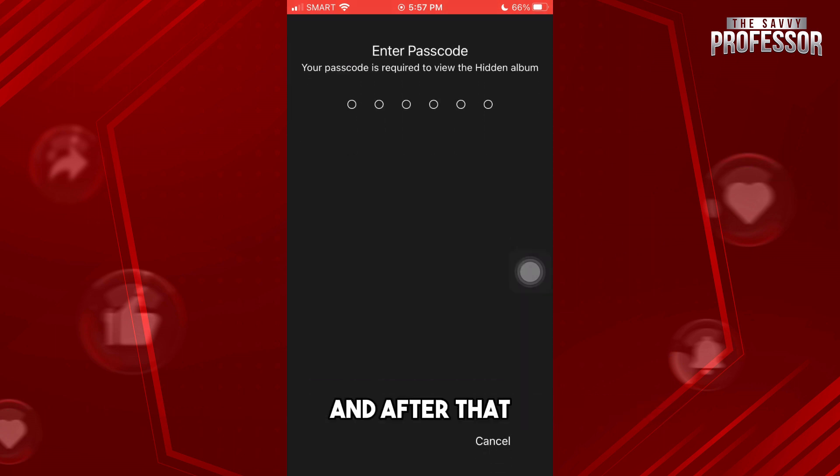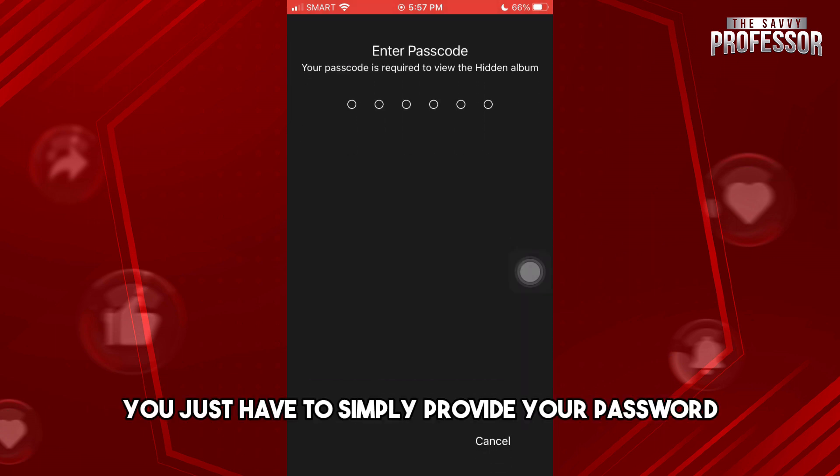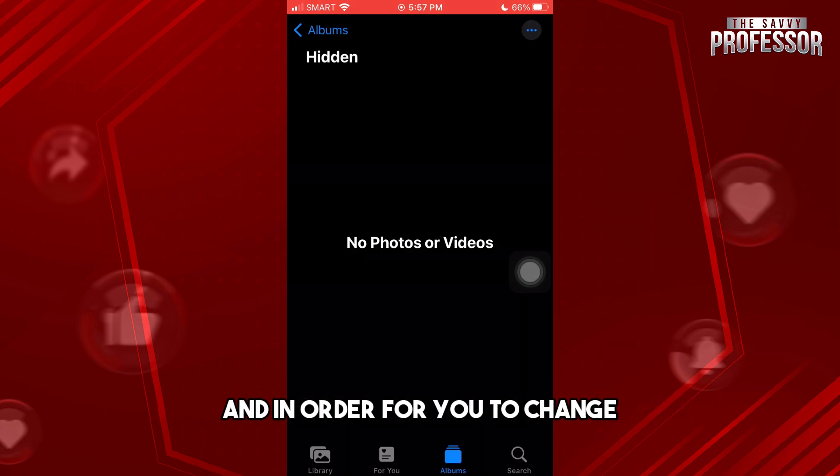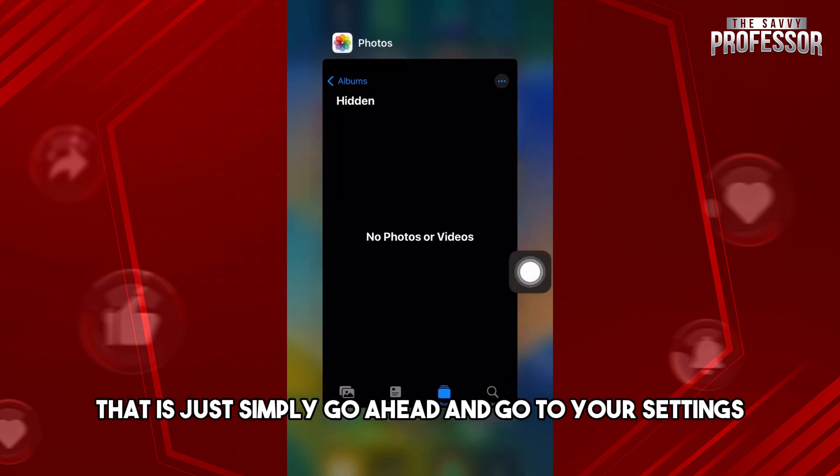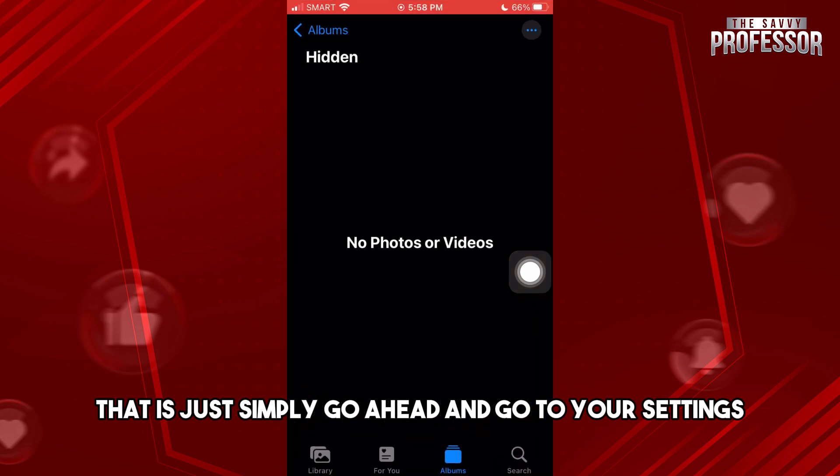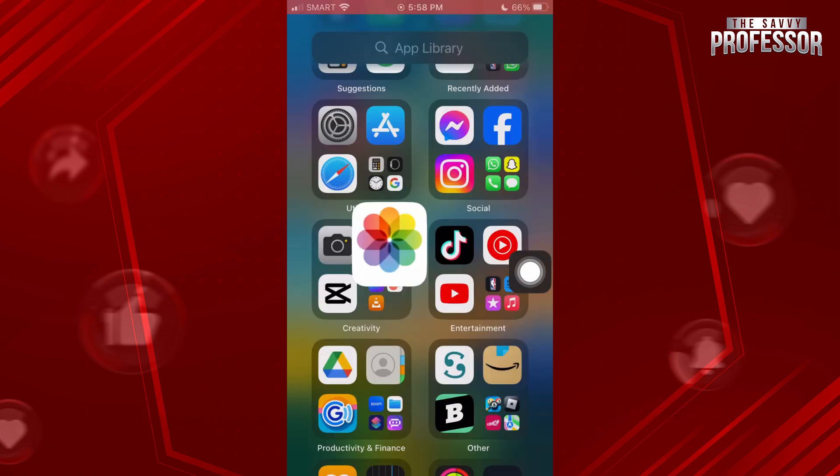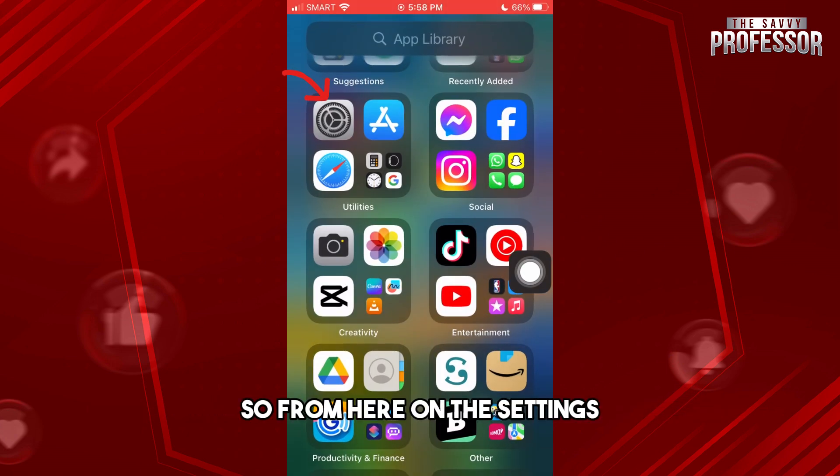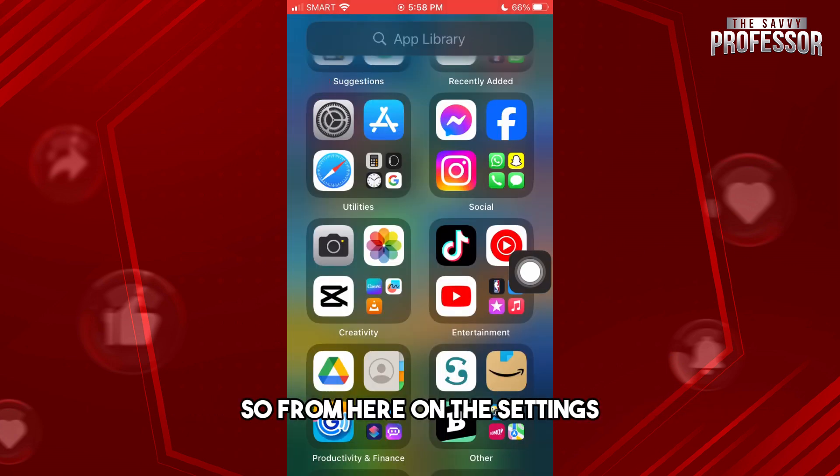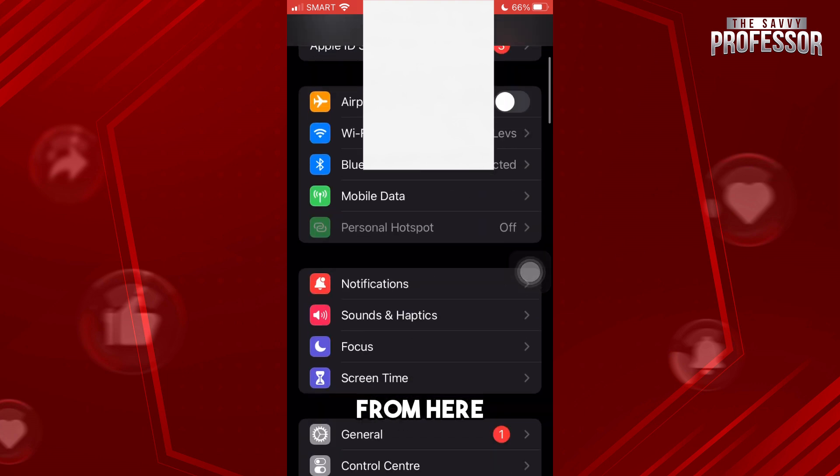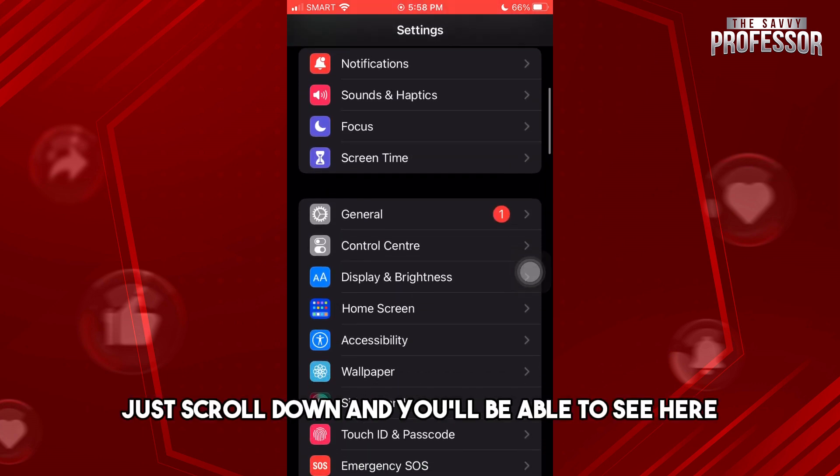After that, you just have to provide your password. In order for you to change that, just go ahead and go to your Settings. From here in the Settings, just scroll down...